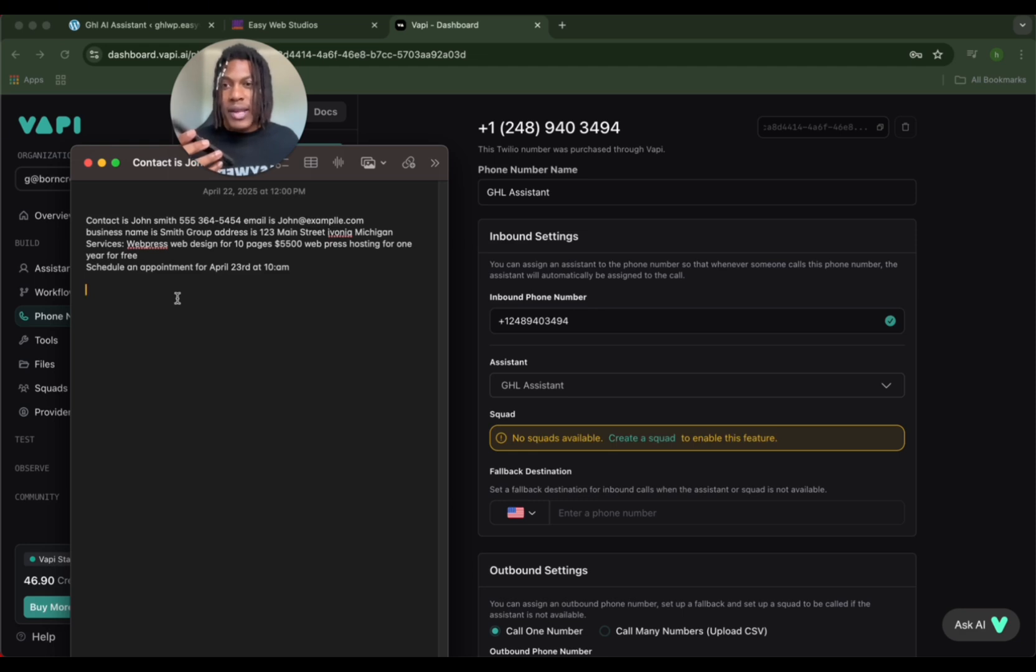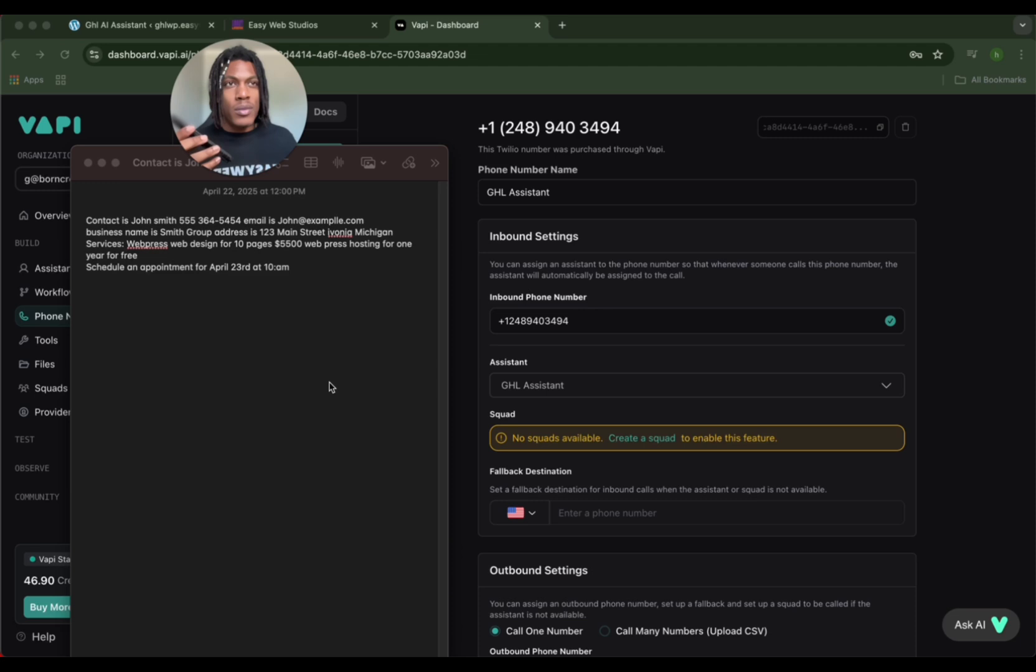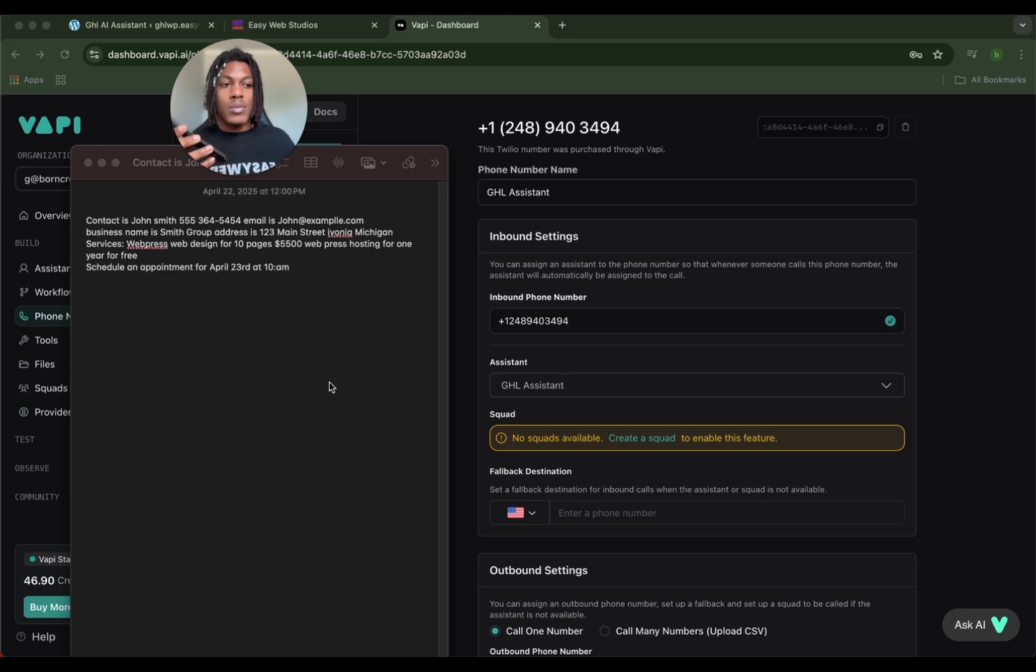And then I need to schedule an appointment for April 23rd at 10 a.m. Hold on a sec. You mentioned scheduling the appointment for April 23rd at 10 a.m. - is that correct? Yes. The appointment for John Smith has been successfully scheduled for April 23rd at 10 a.m.